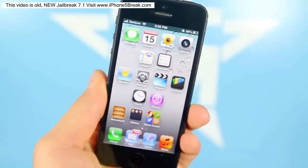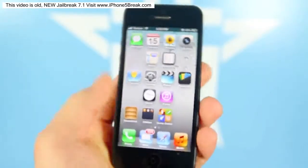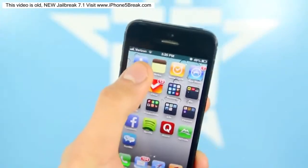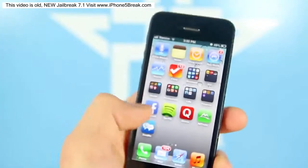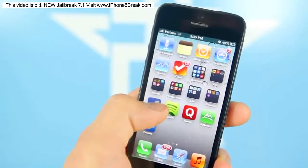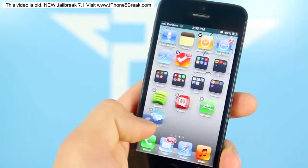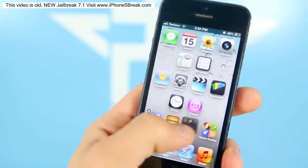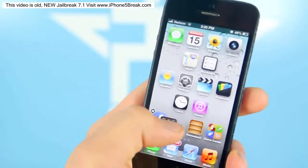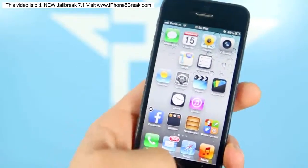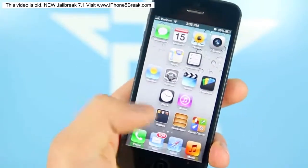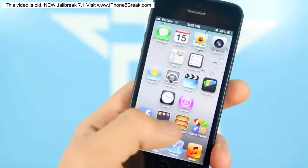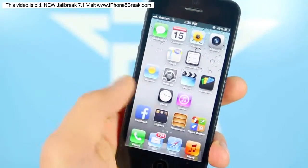Now to do this, it's actually very simple. You want to make sure the bottom of your home screen is configured just like this. Go ahead and take this icon and bring it right here. You want to make sure that you have four icons on the bottom, and that one of them — the second one — is a folder, and you want to make sure it's in the second position.